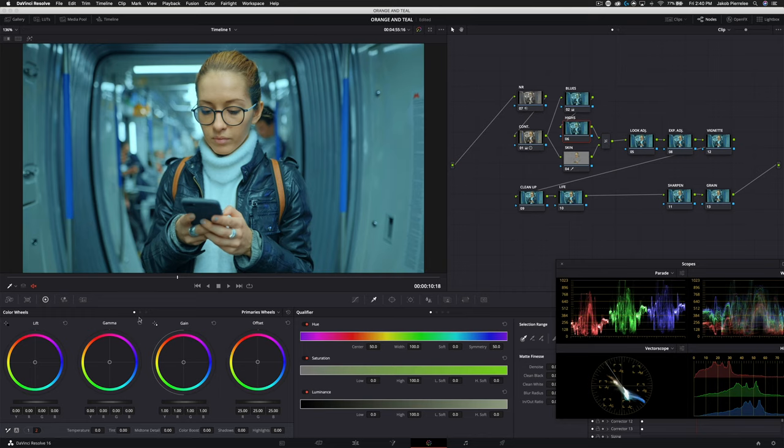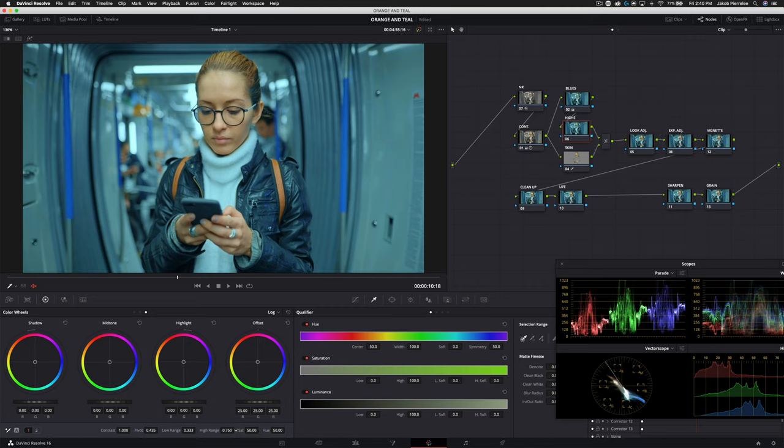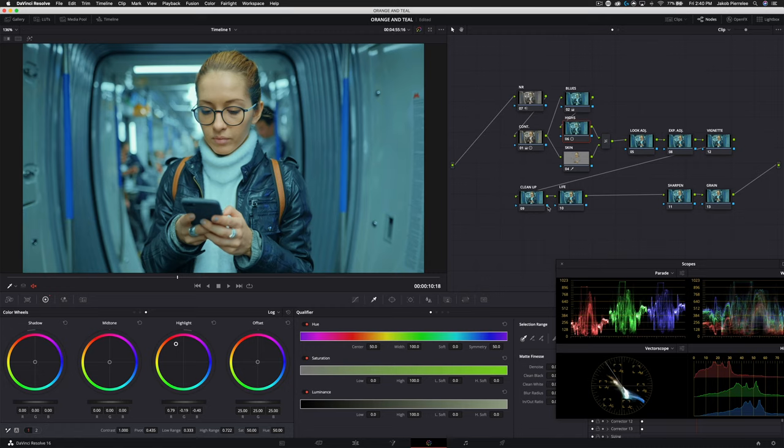We're going to go into our log wheels to do that and then take our high range, pull it up some because we only want to affect those highest parts, these specular highlights here. We're going to pull that in the opposite direction. You can see we're really starting to balance those out. Now it doesn't have to be perfect here because we're going to use another technique in a second to further refine those highlights.